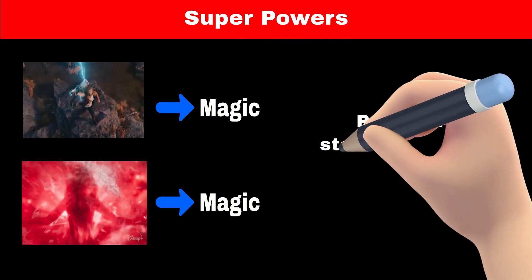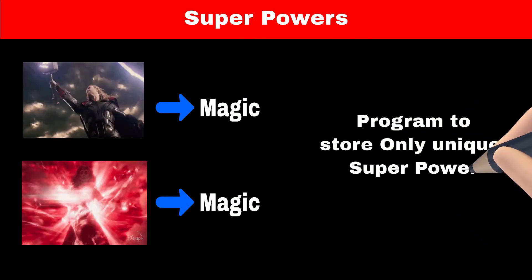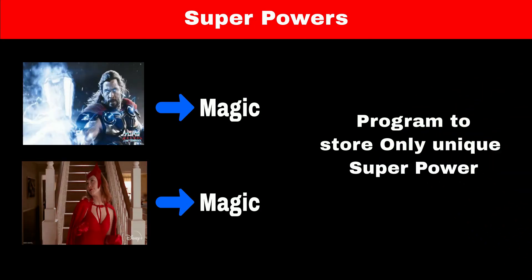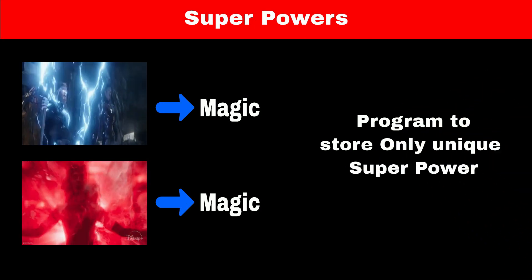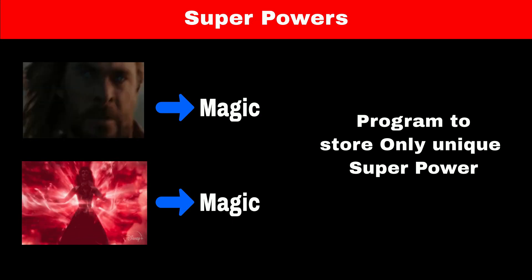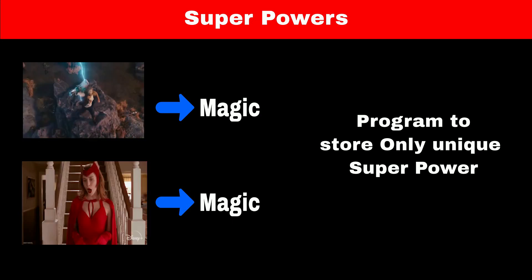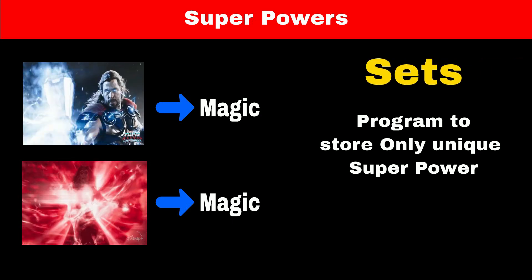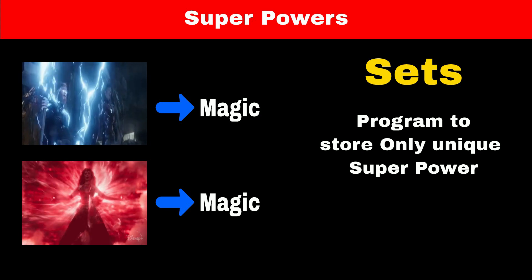So he created a program that can only store unique items or unique superpowers. In other words, if two superheroes have magic as a superpower, then the program will only save magic once. Jarvis named this amazing program a set.